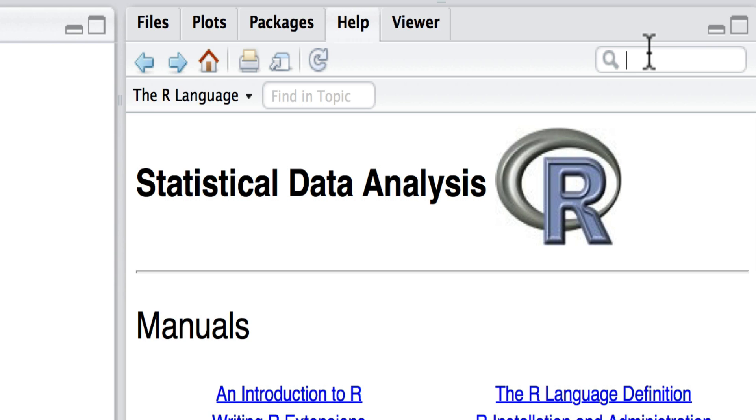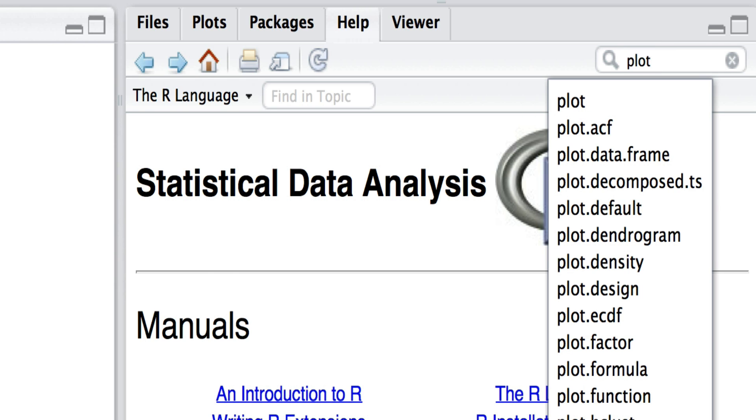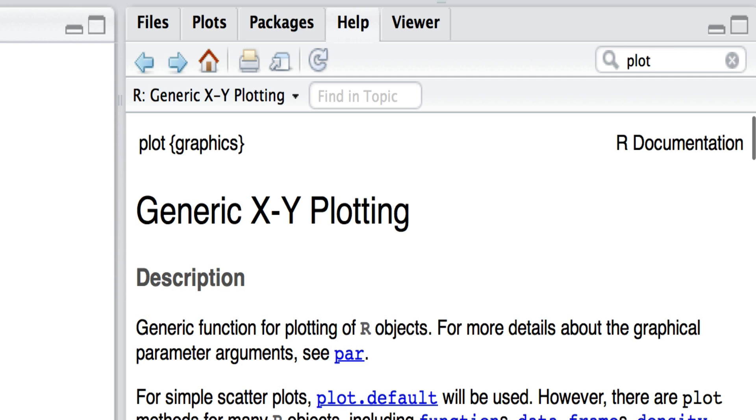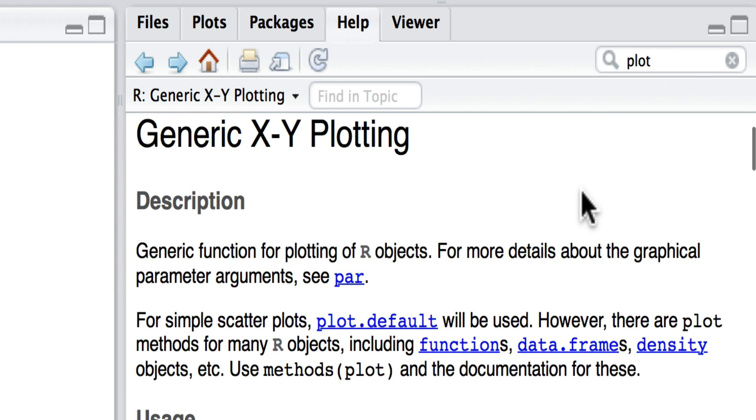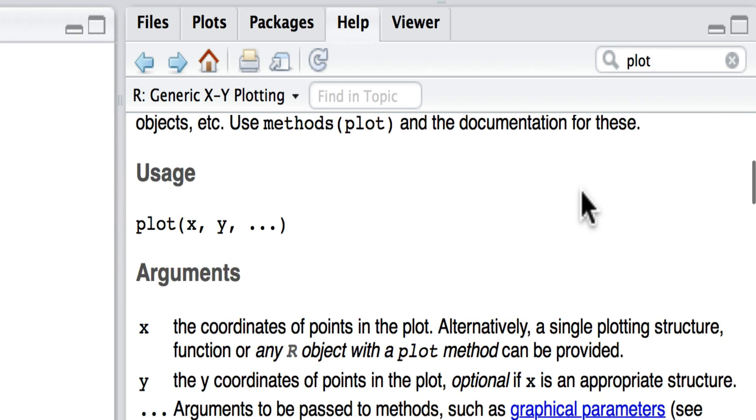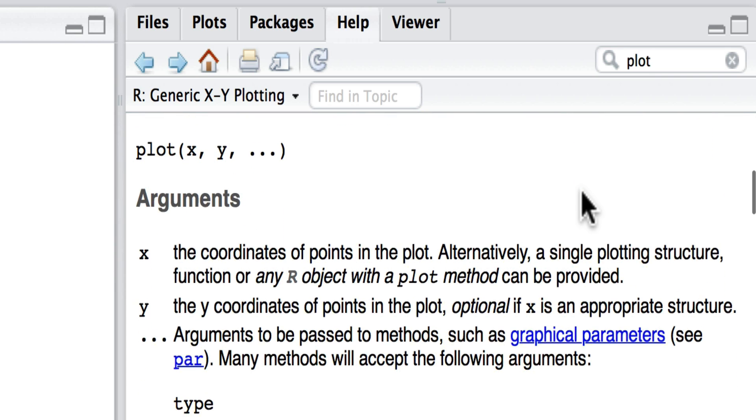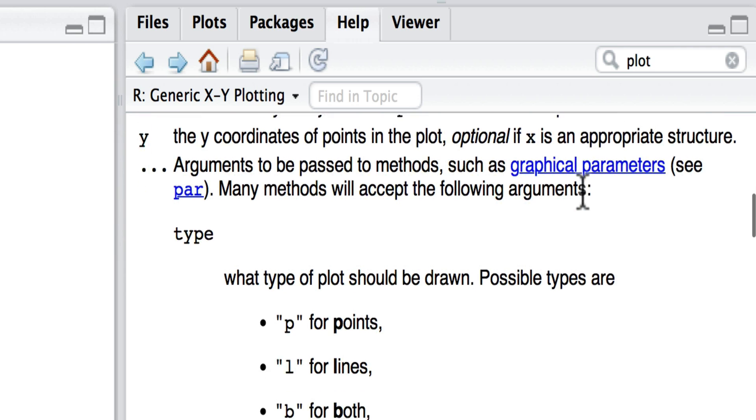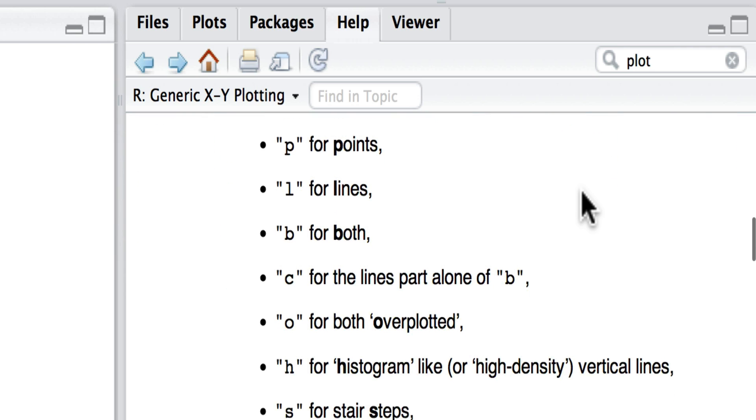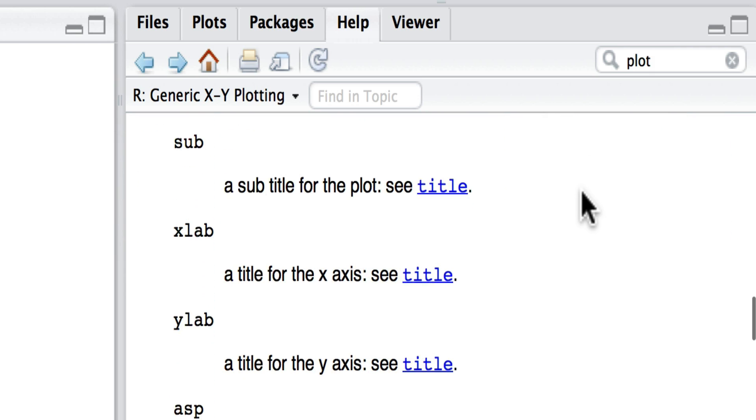So we can simply go up here and ask for information about plotting. And here what we can see is that plots have a variety of arguments. Here we can change the lines, the main...